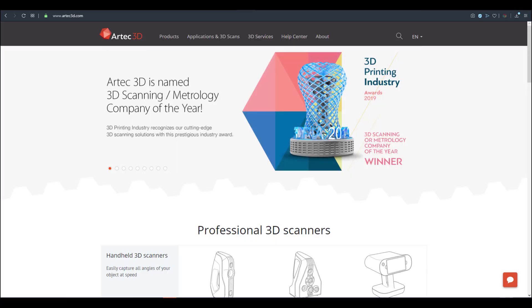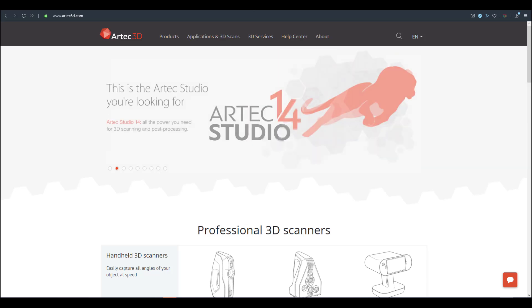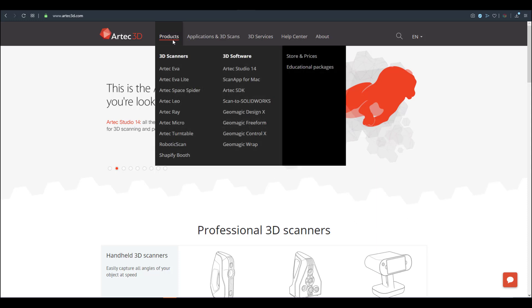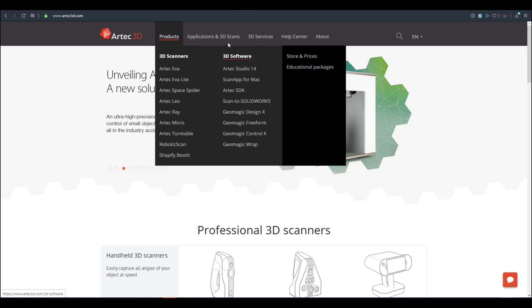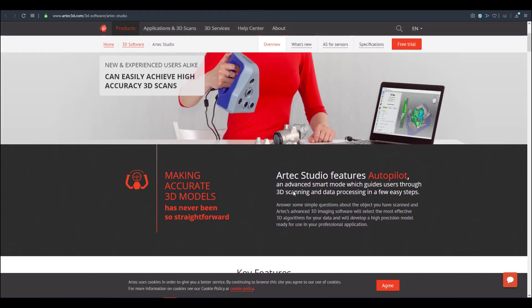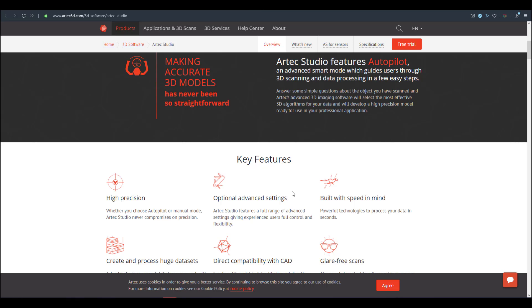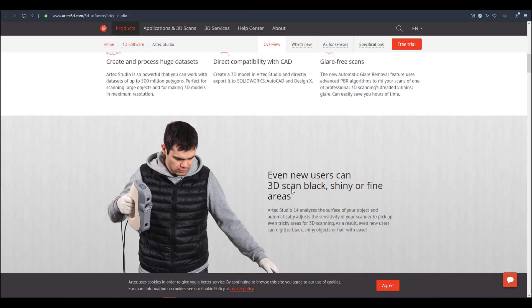We're looking at Adtech 3D. Adtech 3D is a 3D scanning solution — they have hardware and software. Just in case you want to get into 3D, you should think about trying these out. They have various kinds of hardware and softwares that you can use to augment with the hardware you have.